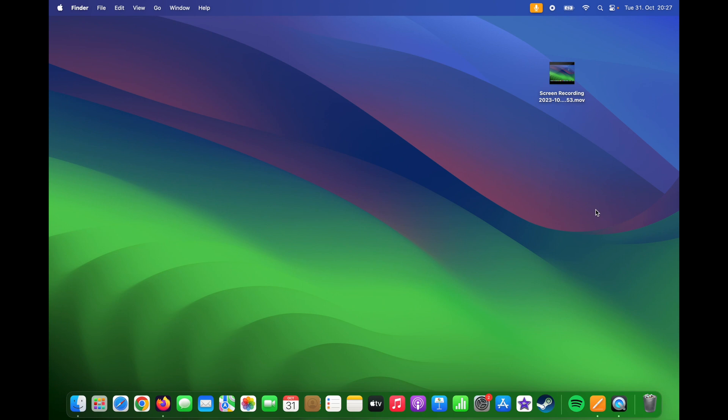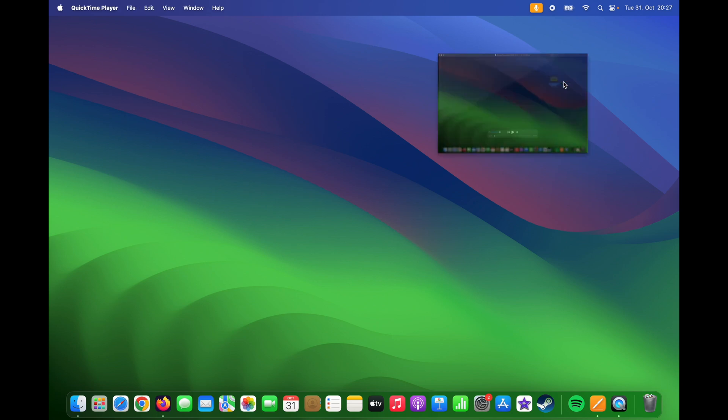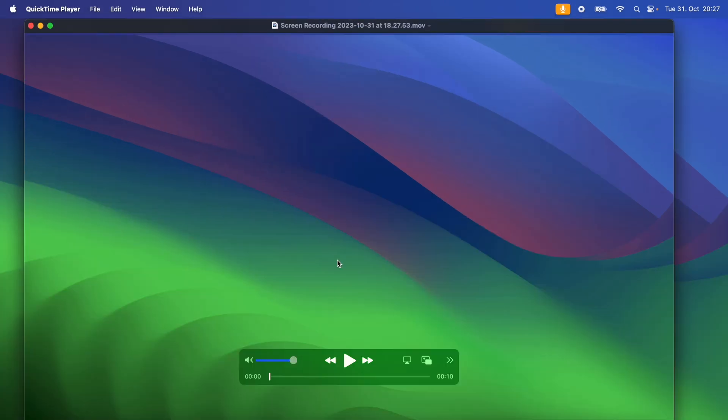And after you finish, the file will be saved on the location you choose. I selected desktop, so the recording is now here. Click on it and you can watch your recording here.